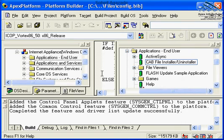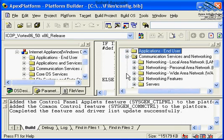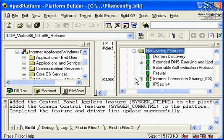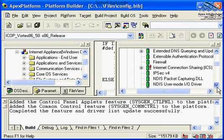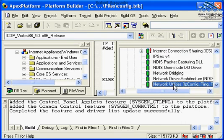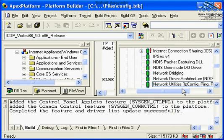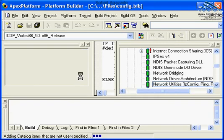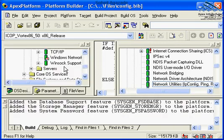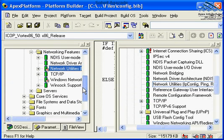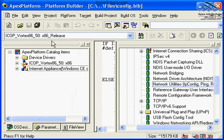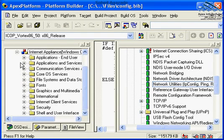The other options that you can include would be under communications, and you could go under networking features, and you could also include networking utilities, such as IP config, ping, and so forth. We are also including that one. So, as you realize, we have basically gone through modification of our platform, original platform based on internet appliance, and we add our own components into it.